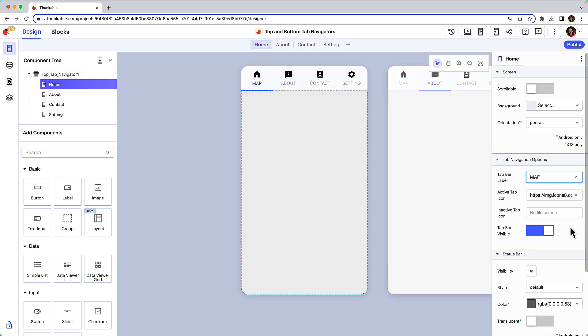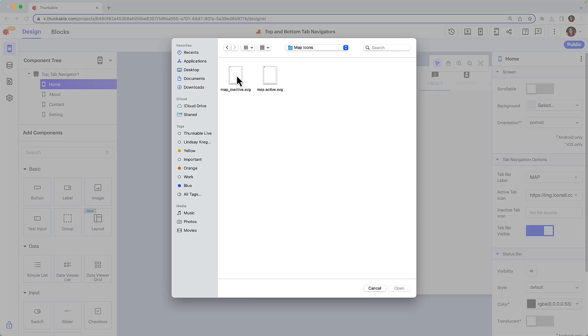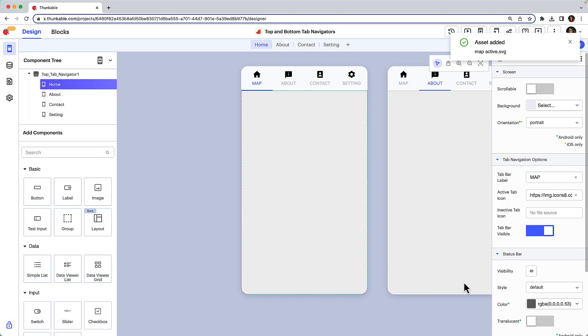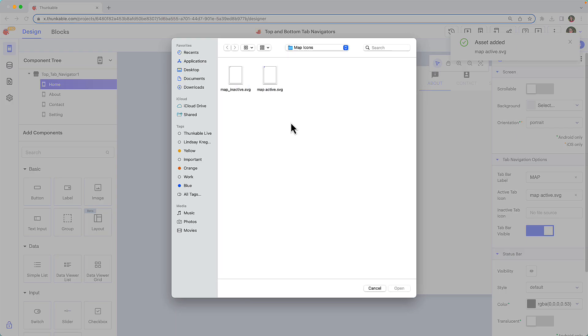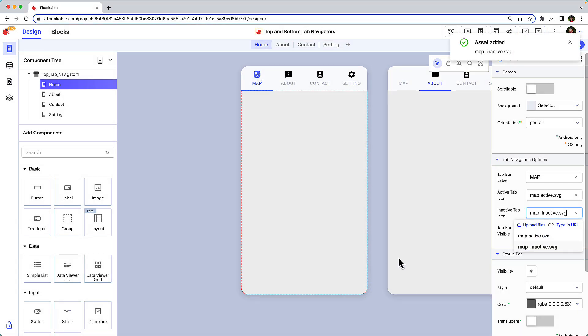By default each tab has an associated icon, but you can upload your own custom icons to align with your brand. You can even customize the inactive tab icon if you'd like.